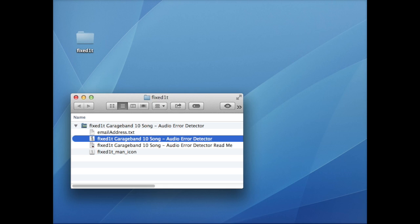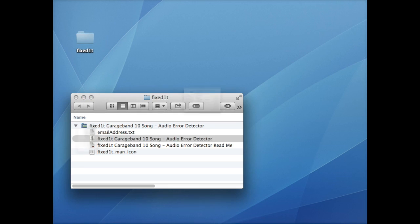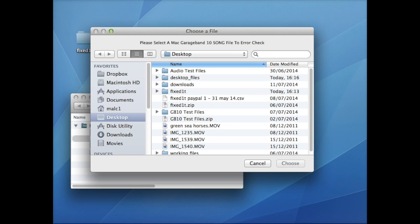To do this, I've created a new application, the Fixed It GarageBand 10 Song Audio Error Detector. To use the detector is really quite simple. You double-click on the detector, and it will pop up and ask you to please select a Mac GarageBand 10 song file to error check.